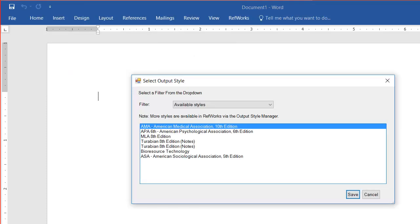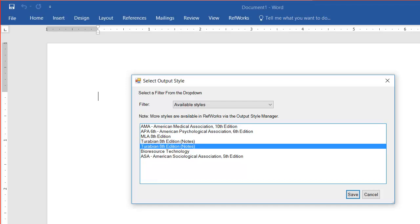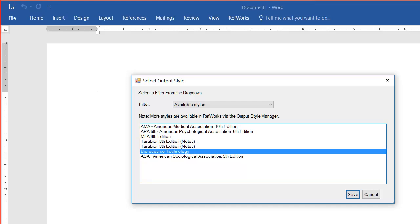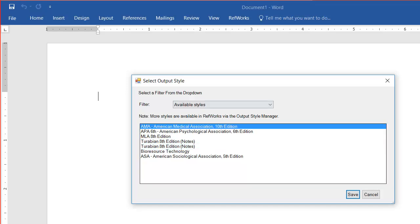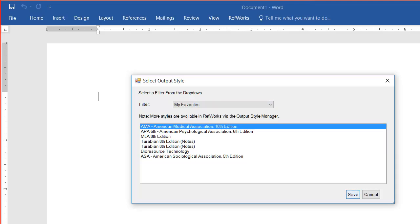I can use select other style to pick some of the popular ones, but you'll notice that it's not a very long list and there isn't a way for me to pick whatever style I want for whatever journal or association that I like.